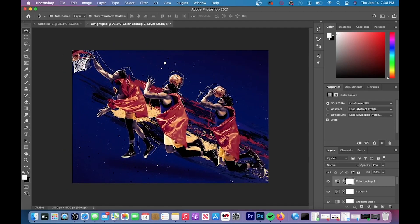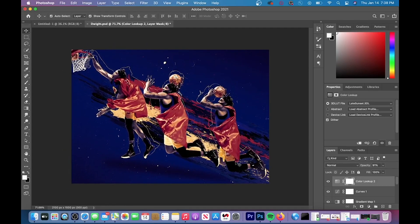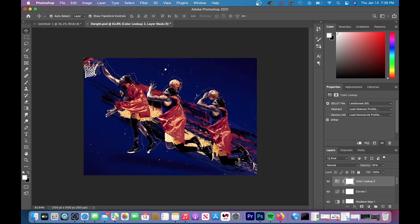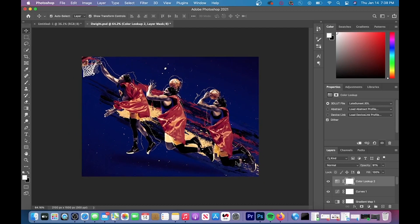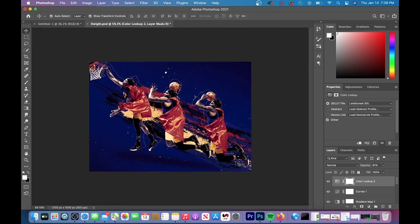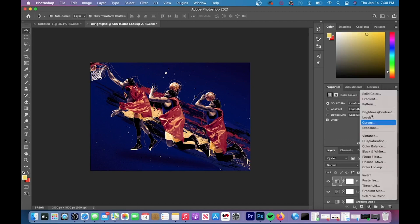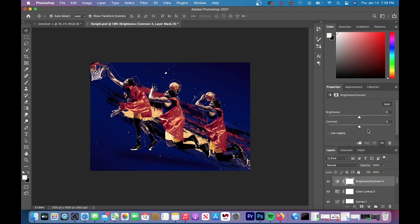You can add a brightness and contrast layer by hitting the new adjustment layer and then going to brightness and contrast and then it will pop up with two sliders and you want to increase the brightness.